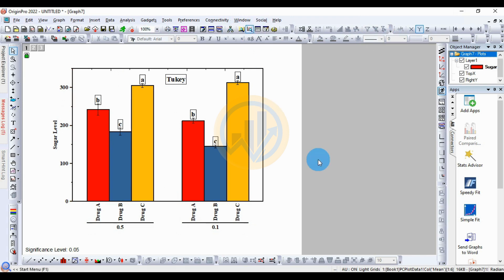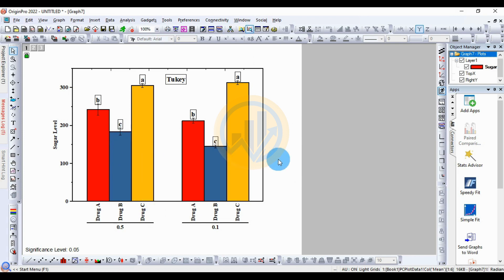This is the final Tukey graph with Tukey's letters added on top of the bar graph. If you have any doubts about this video, leave a comment in the comment box and I will help you. Thank you for watching this video.